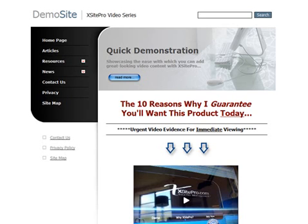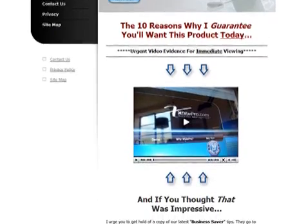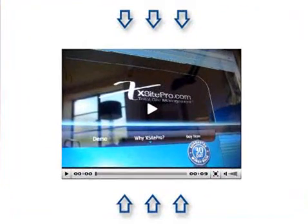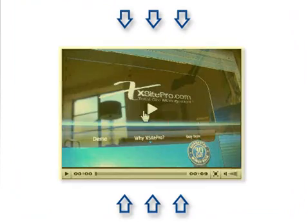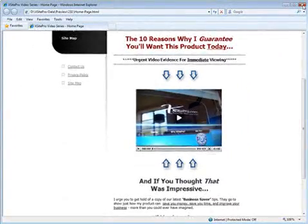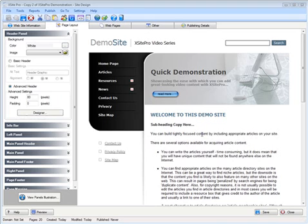Here you can see with this example — here's a website that we've built from a template with Xsite Pro and you can see that we've inserted some video content. So let's just close this window now and drop into Xsite Pro and see exactly how we can achieve that sort of effect with all that simplicity.